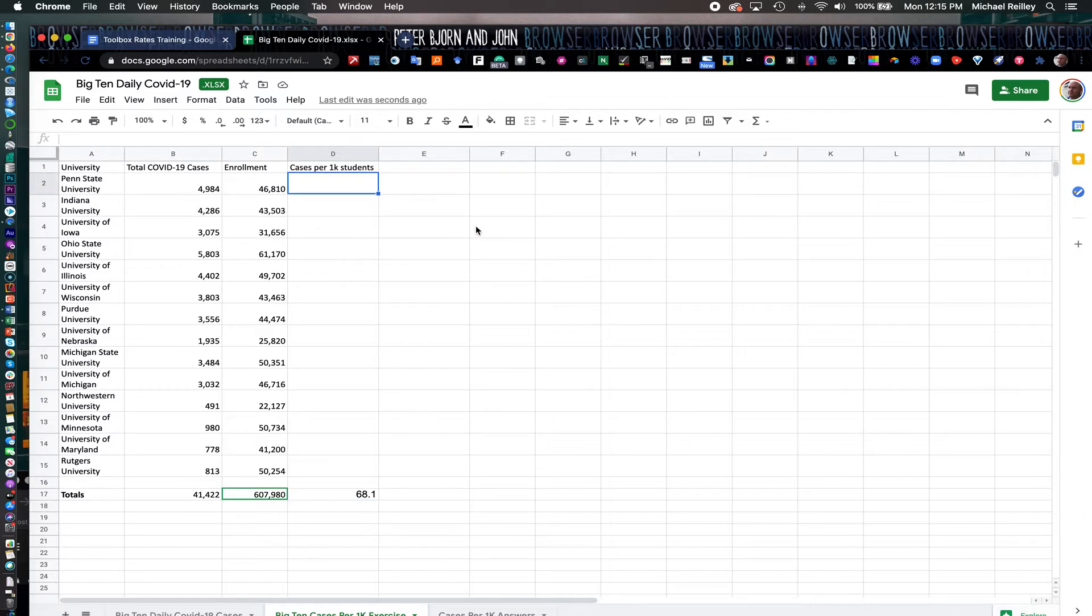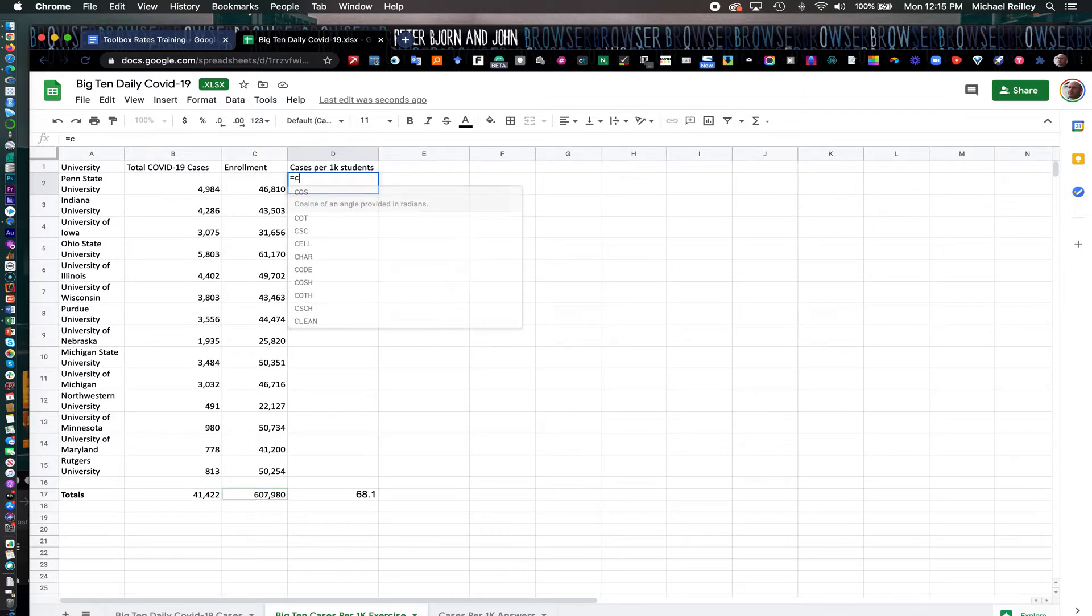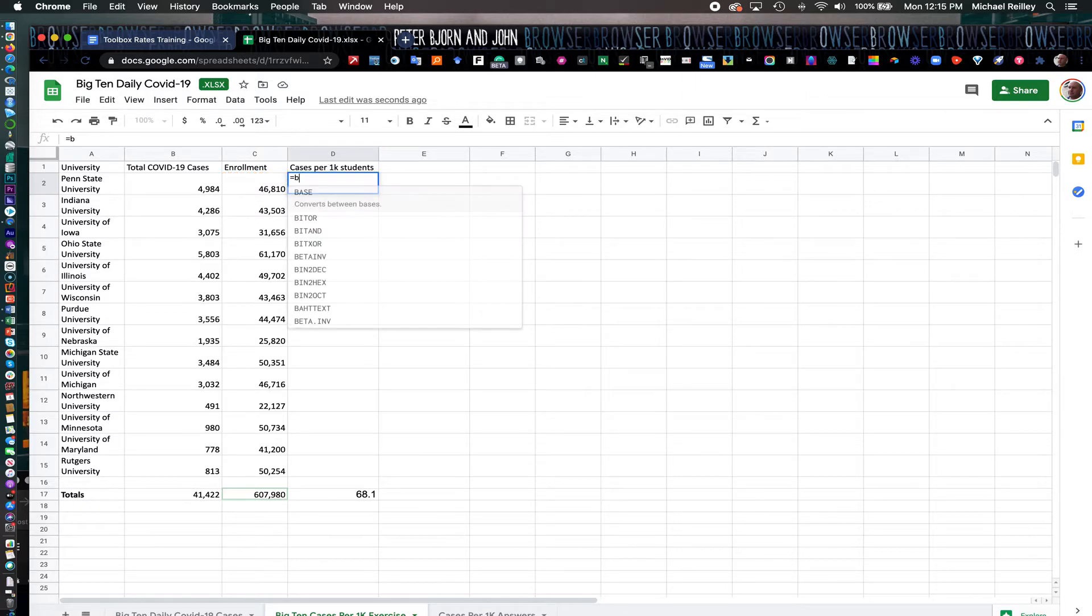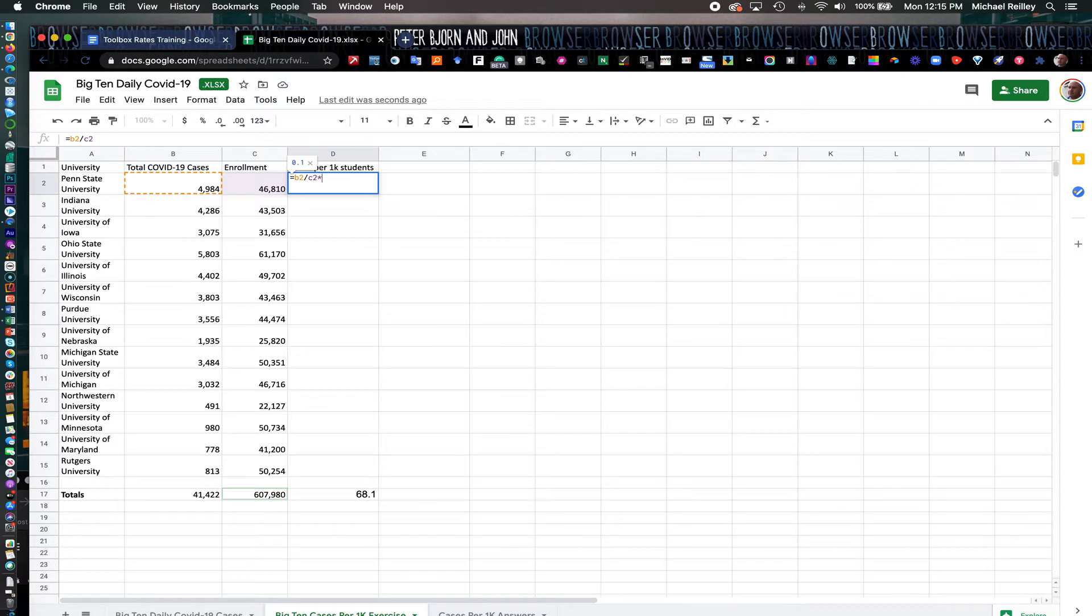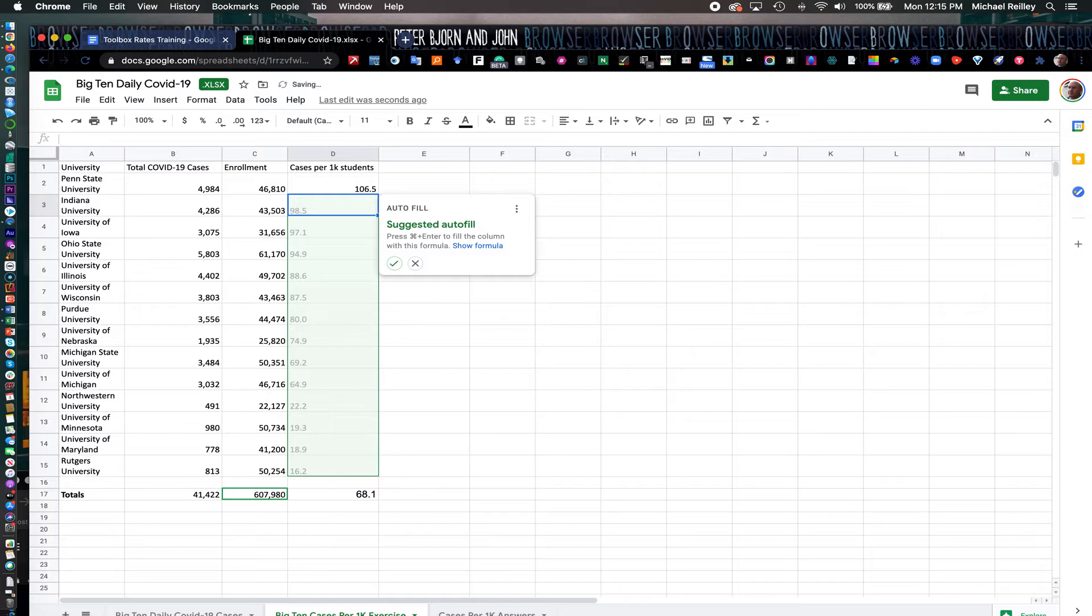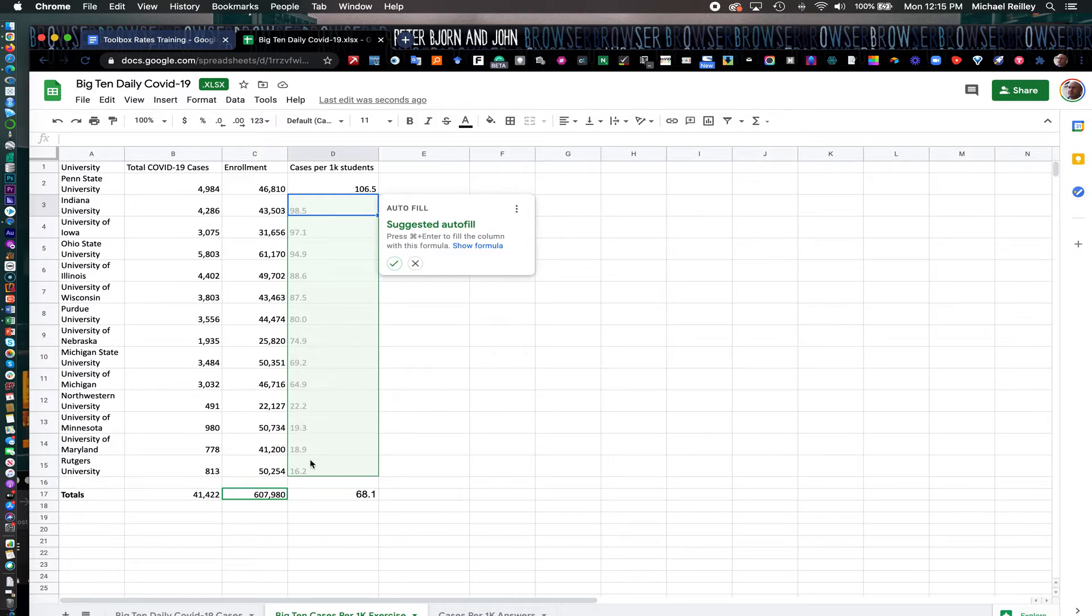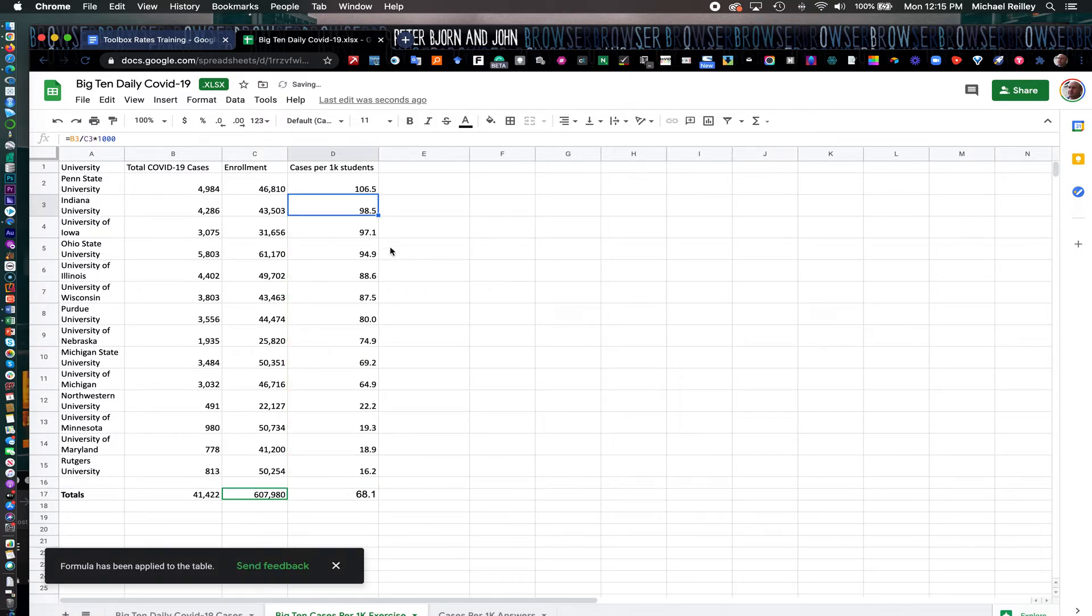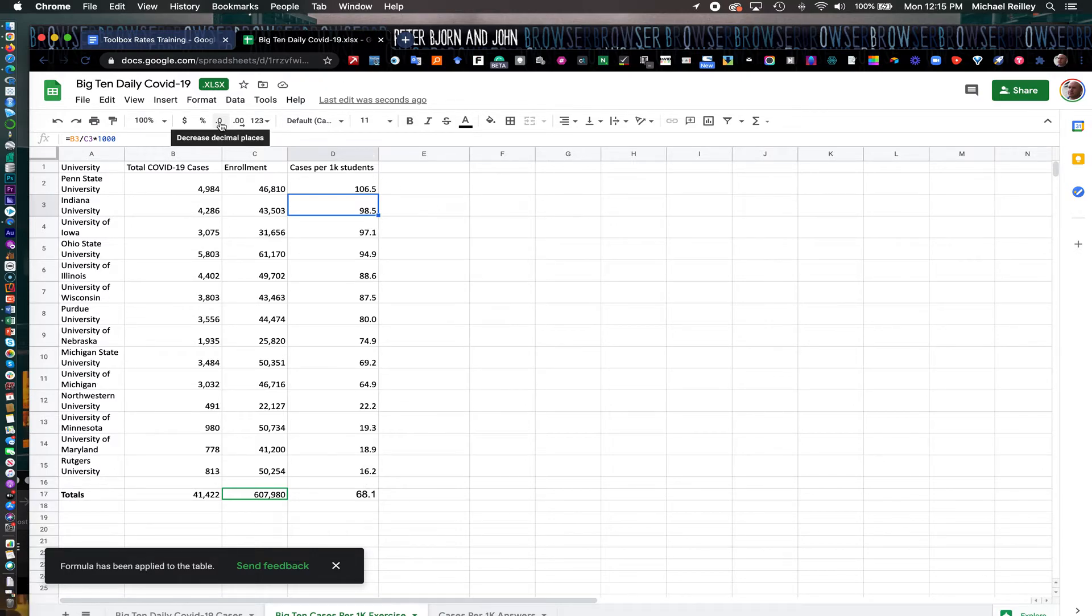With this one, we're going to do equal sign B2 slash C2 star 1000. Hit return. It also suggests that you auto fill this, which you can just check this check mark. You can also copy this and just paste it in all these columns so you can determine the formula. You don't have to write the formula for each one. And it already rounds these off. If you get a bunch of decimal points, you can always use the decreased decimal places here.